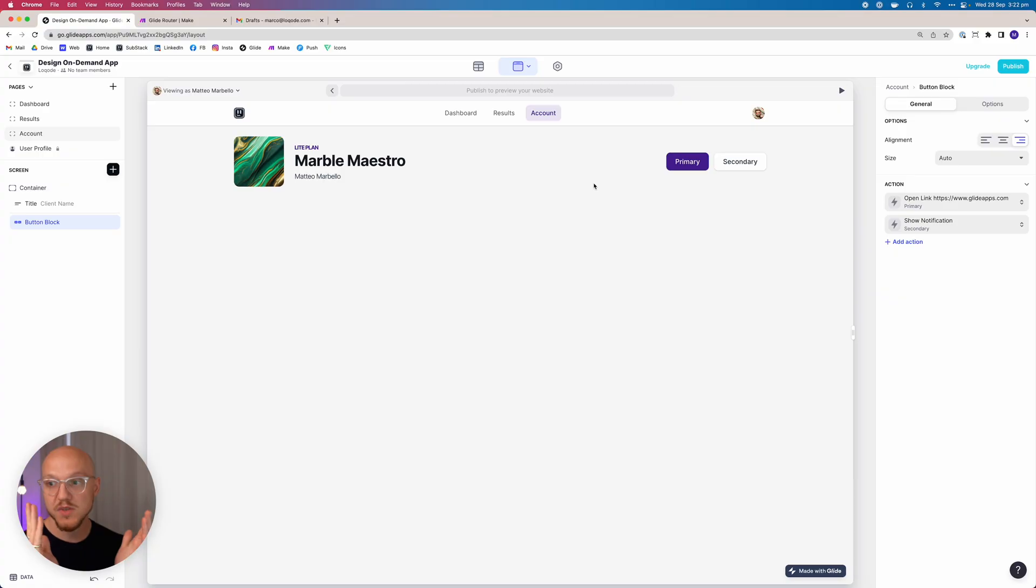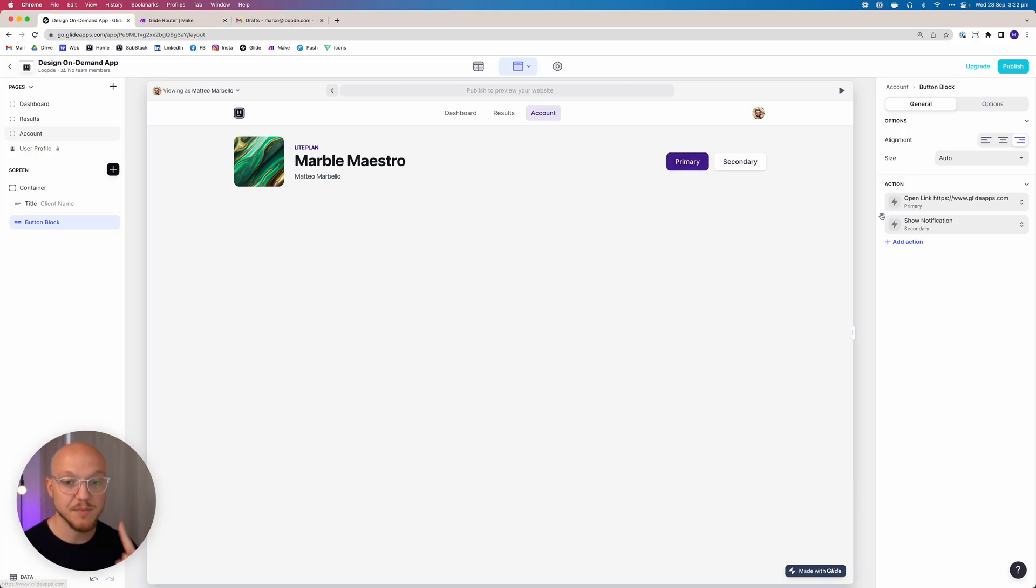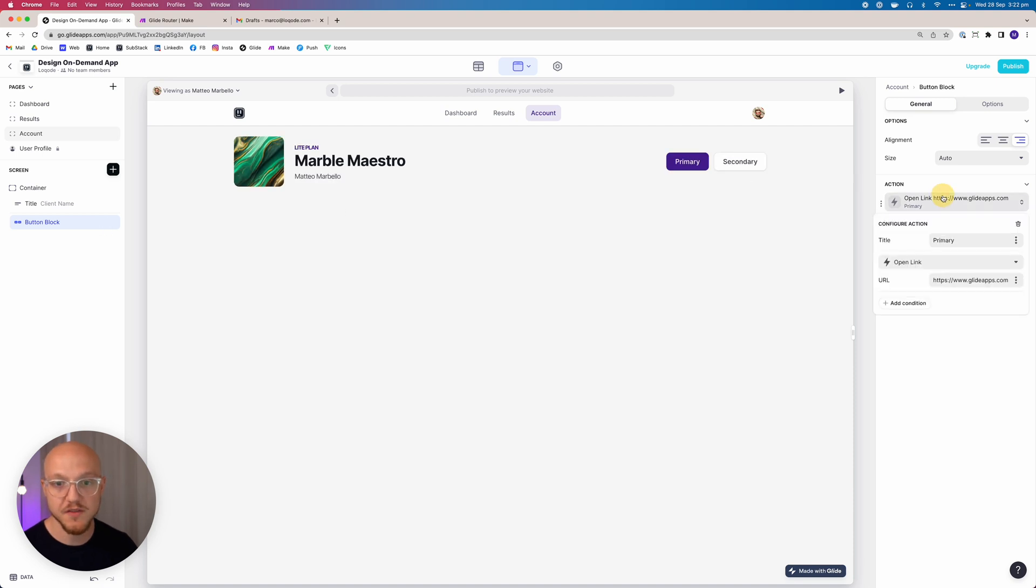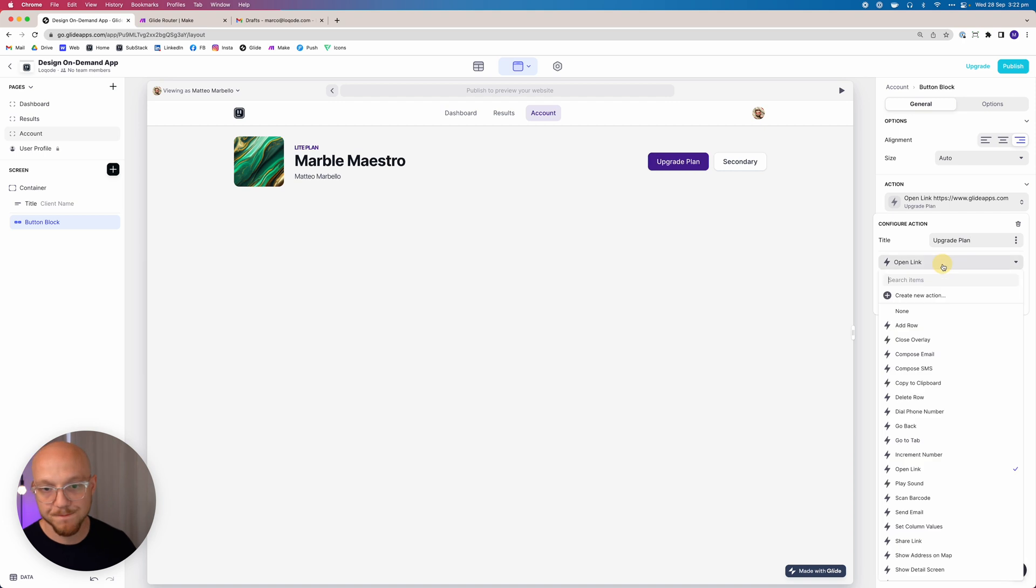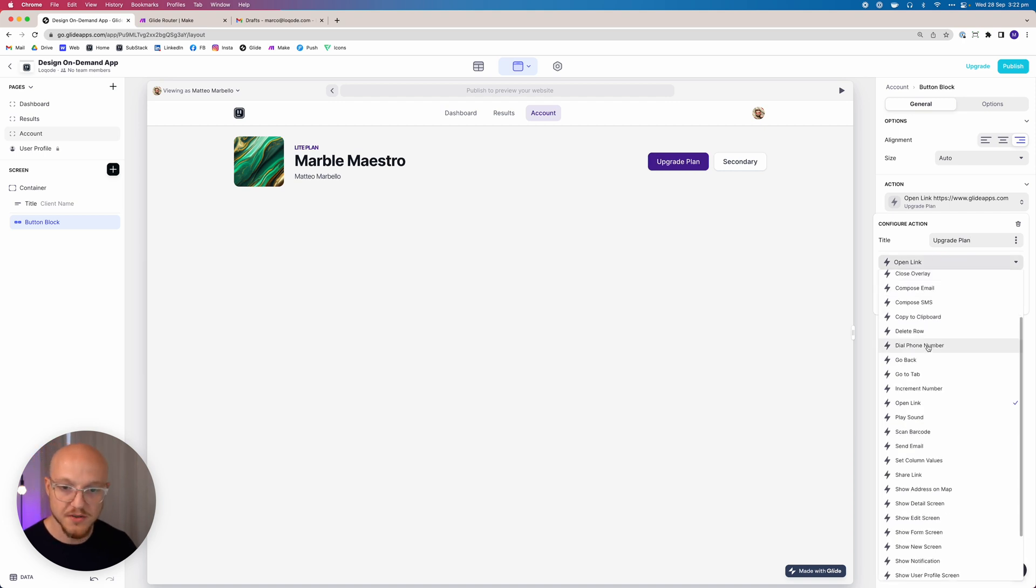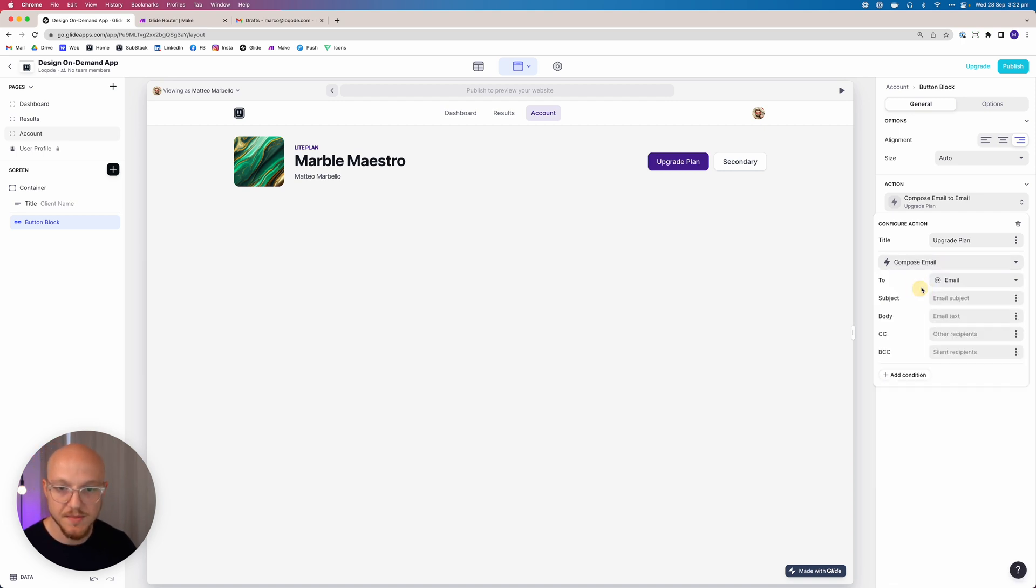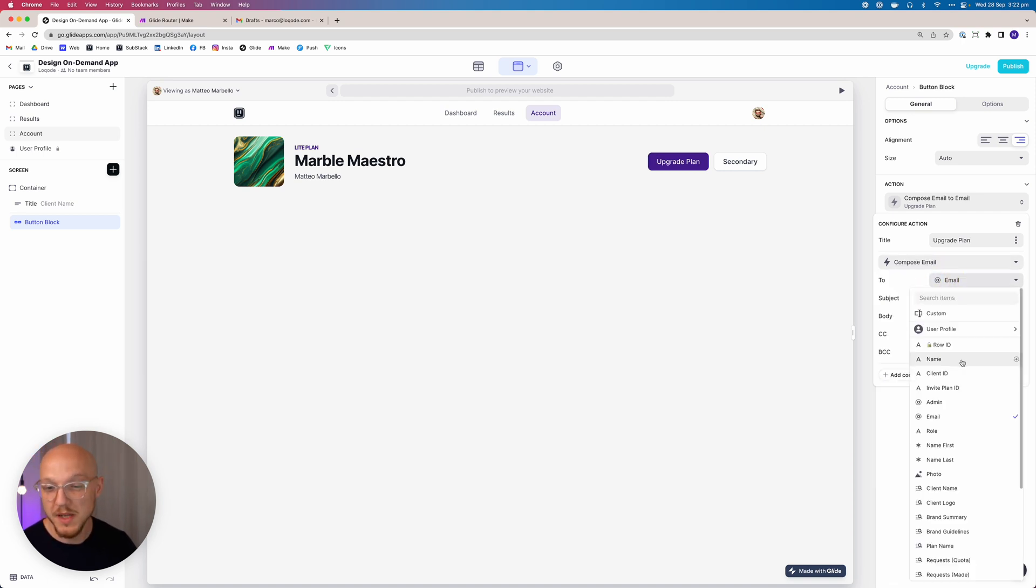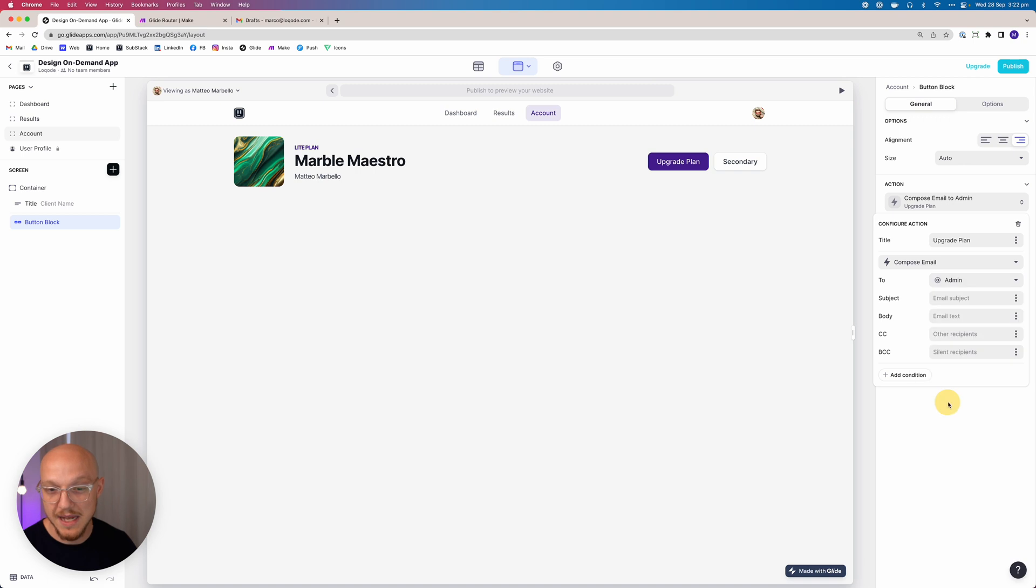For this particular case, that's exactly what I want. So speaking of buttons, let's set up these buttons. We've got two buttons. The first one is going to be called upgrade plan, and all we're going to do here is compose an email, exactly the same as before. We're going to be sending it to admin.